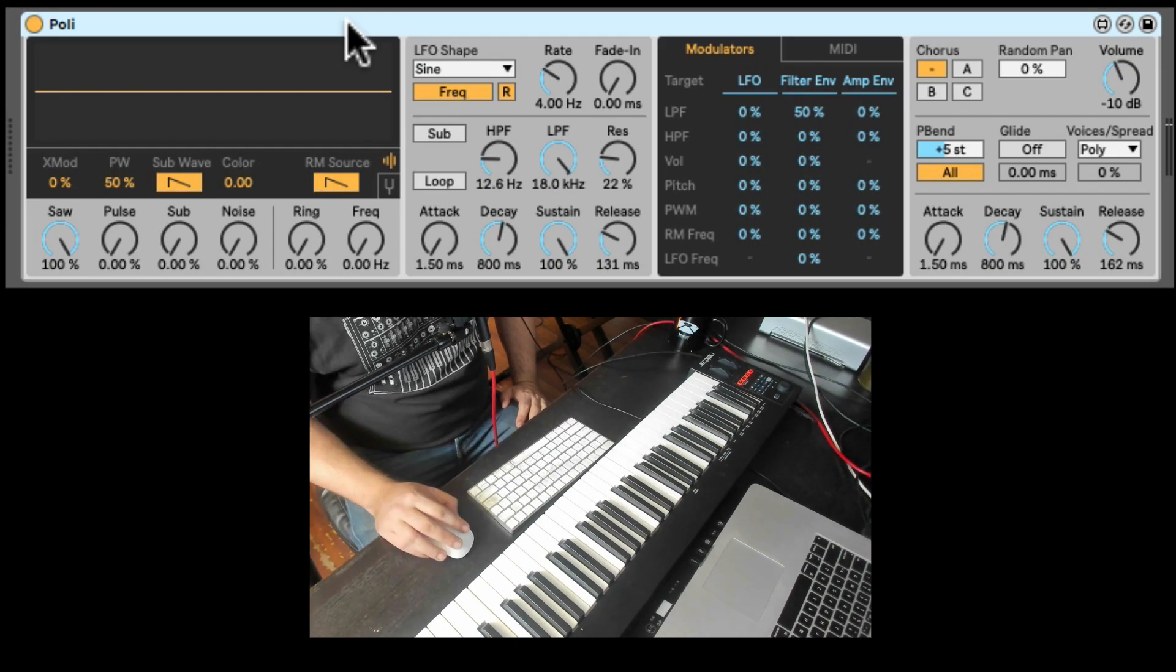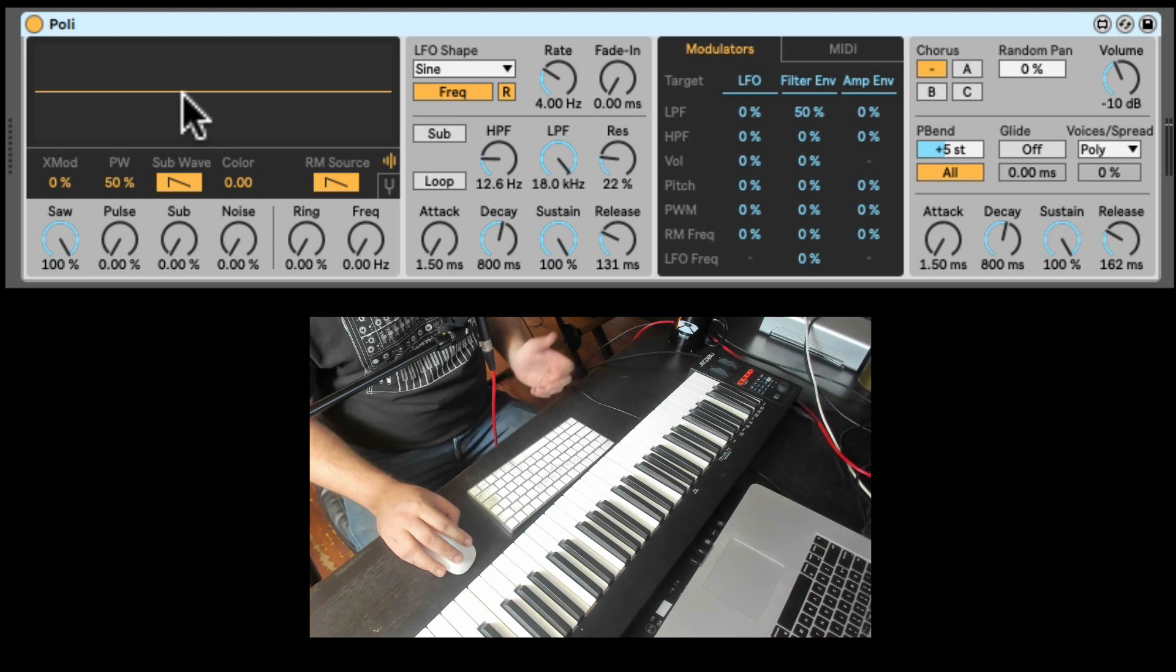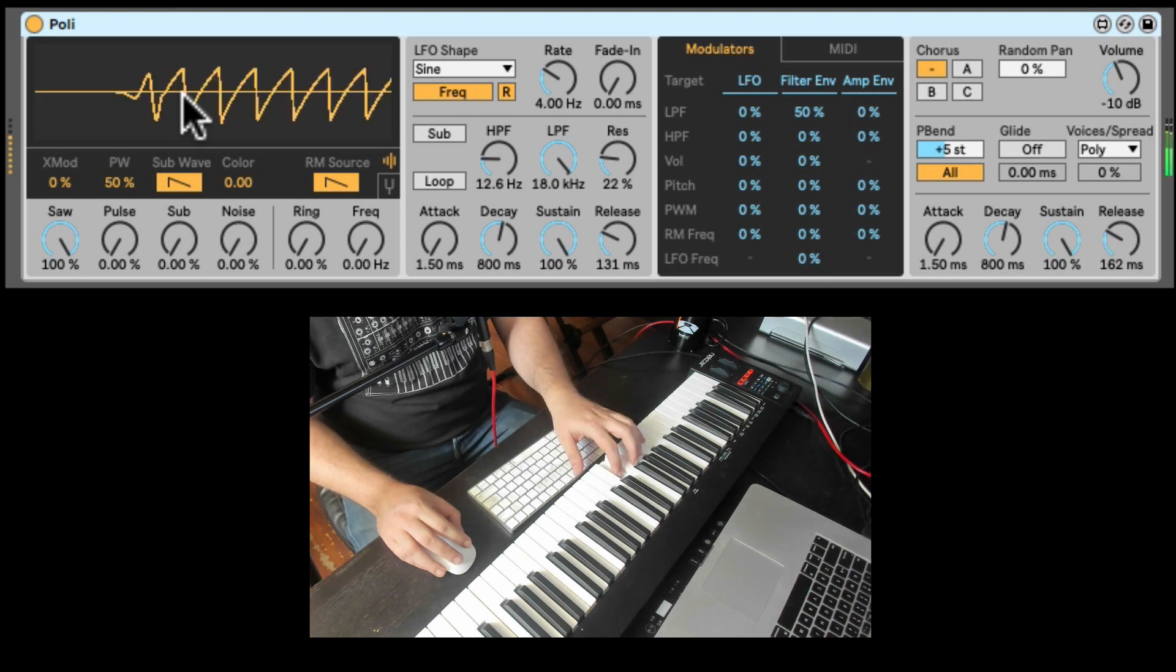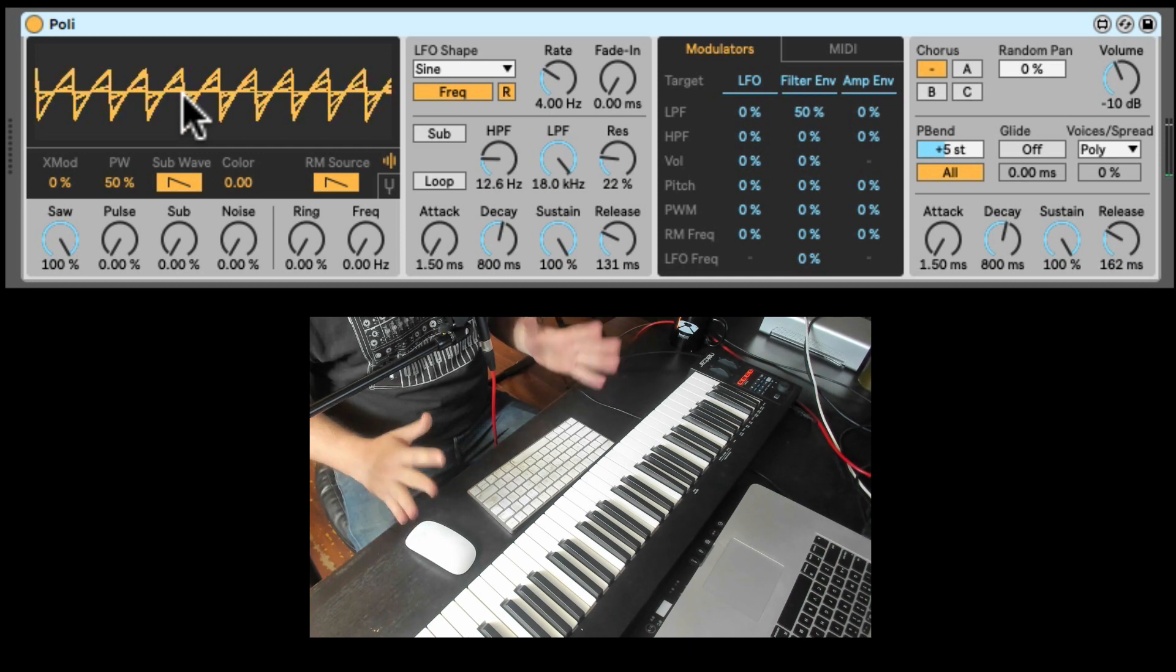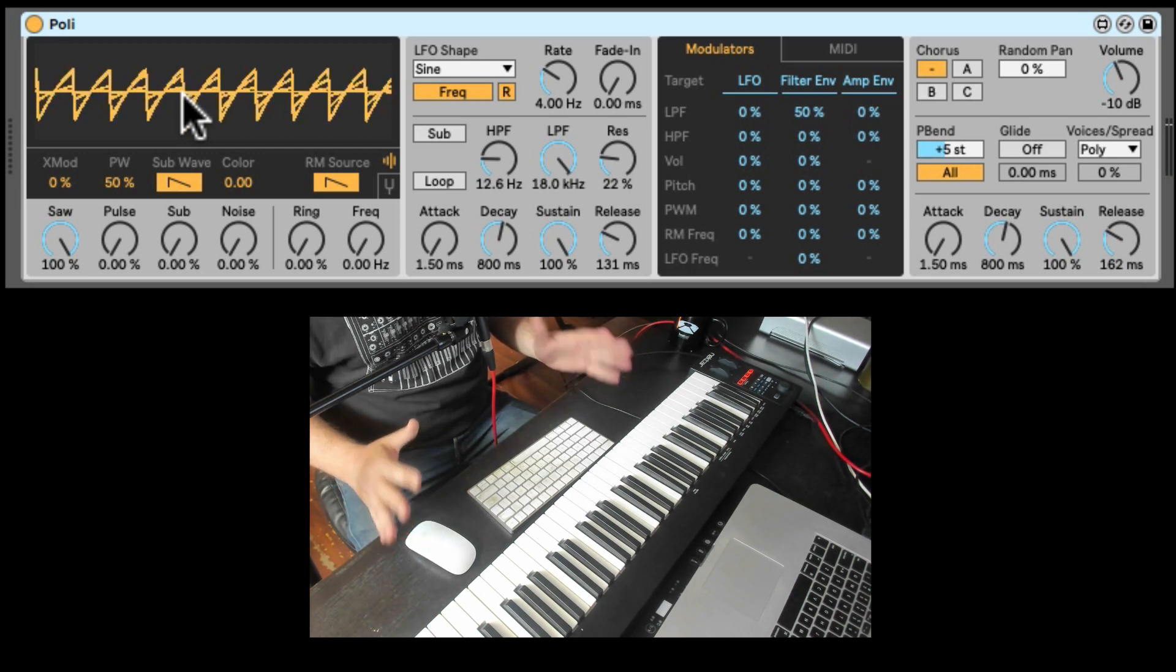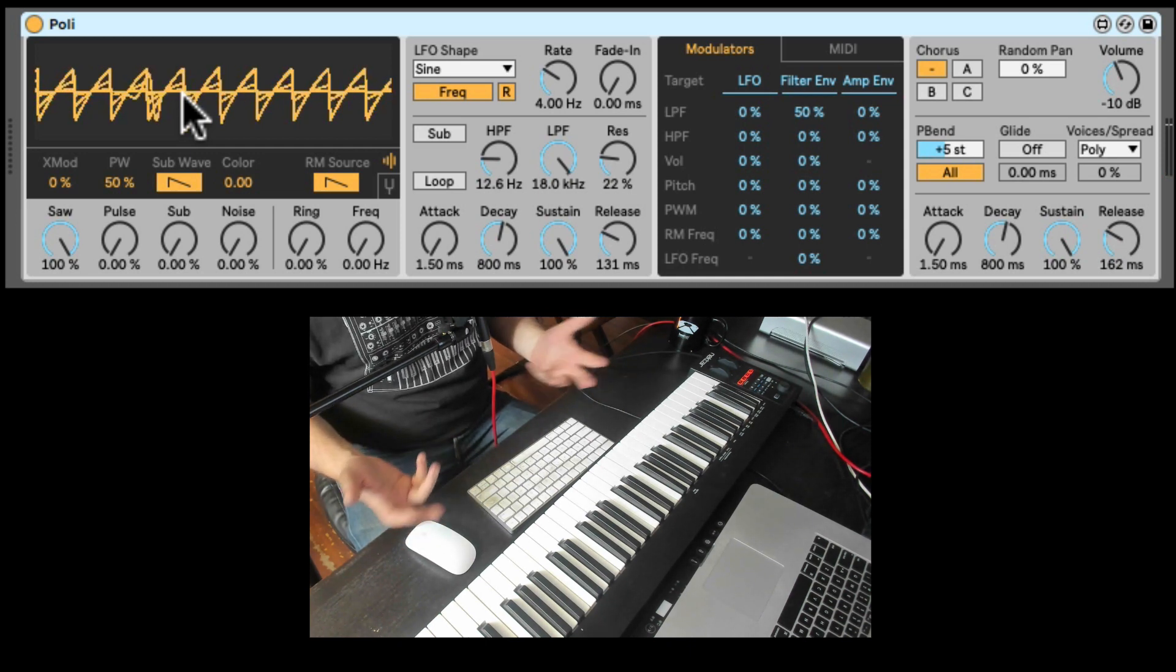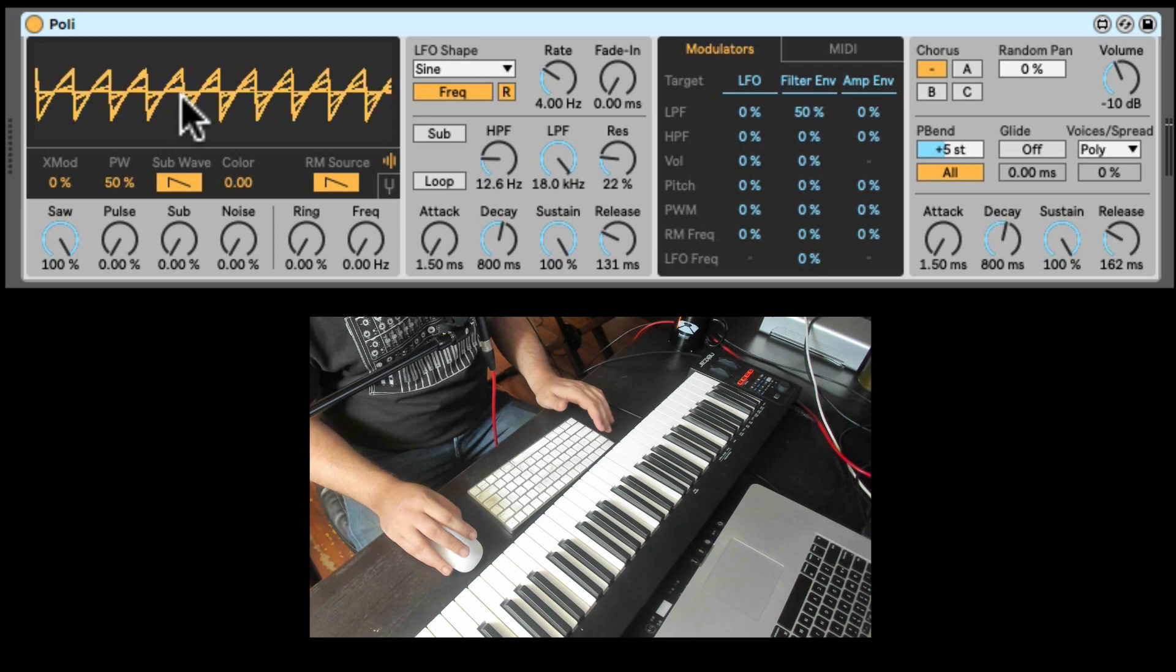So here we have the display. Ignore the display because something is up with it. If I play a note, it just gets stuck there. So for you, it's probably displayed the waveform very nicely. For me, something with the screen recording or something is off.